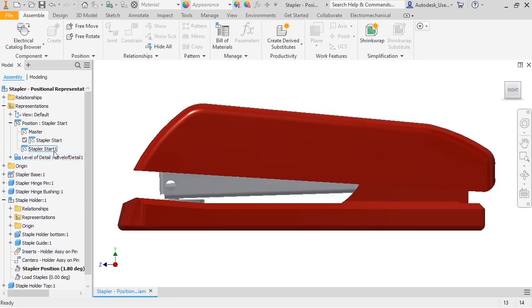Next, I'll change the name to Staple-Eject and activate it by double-clicking on it.